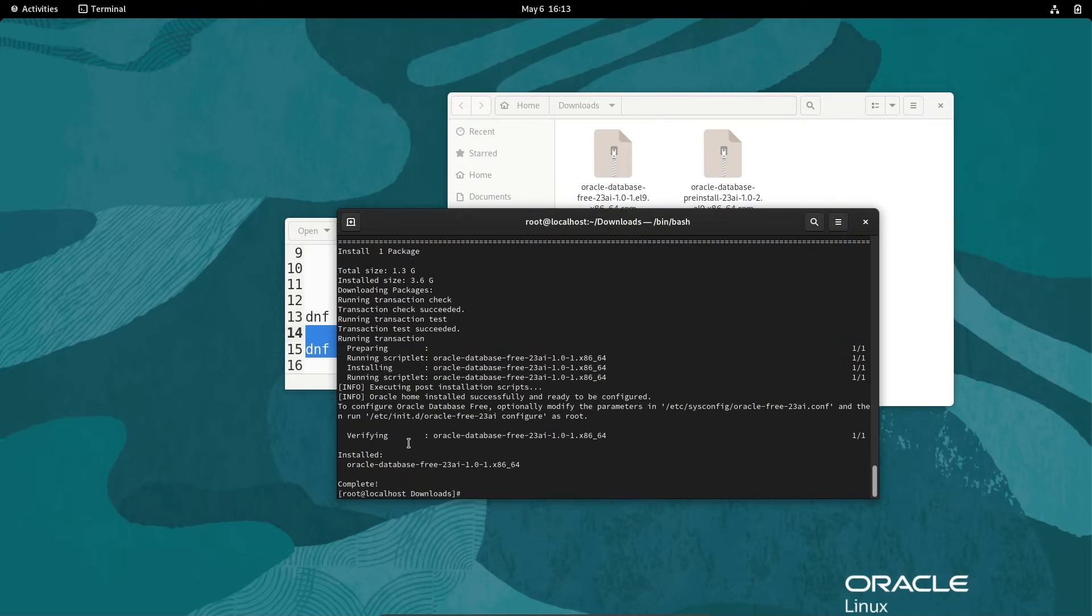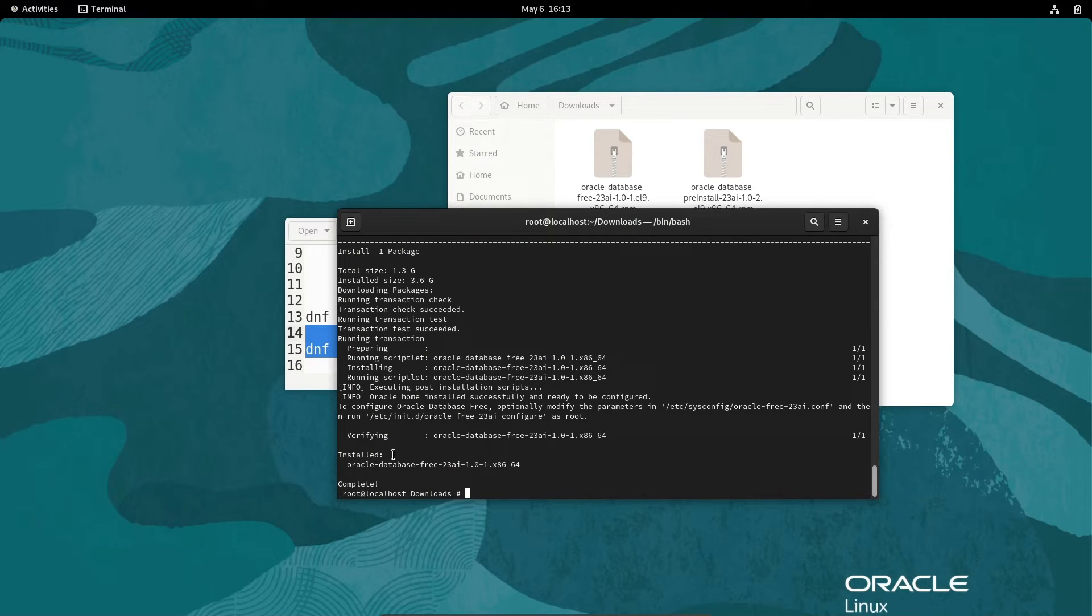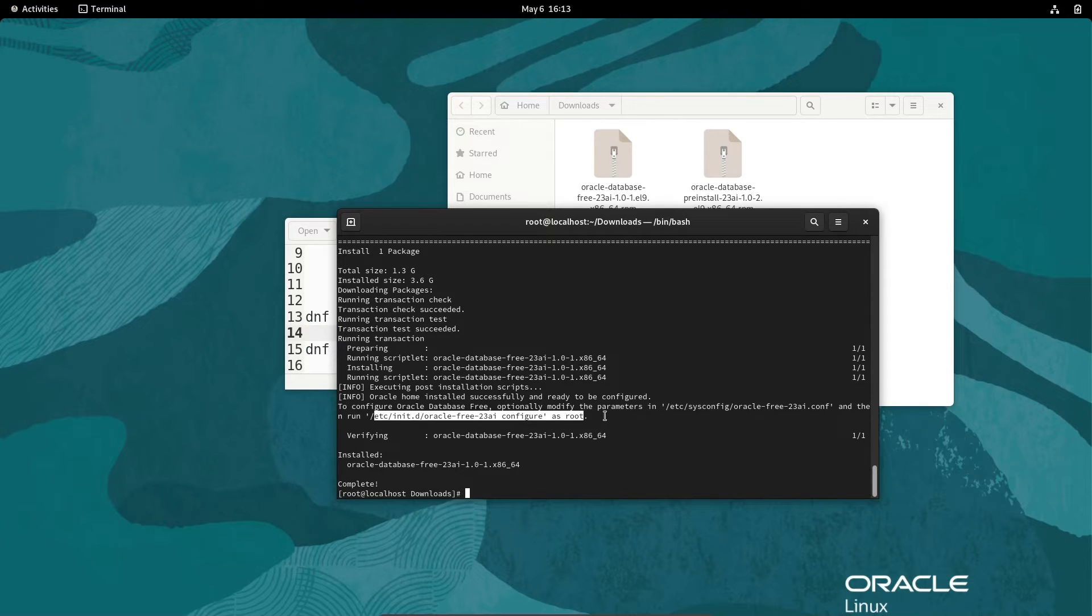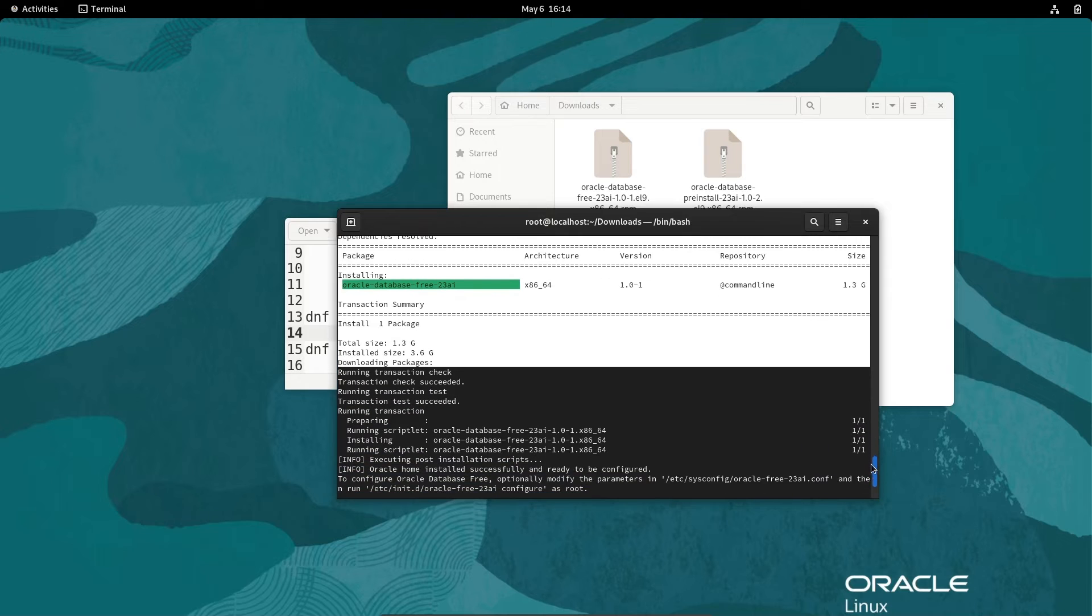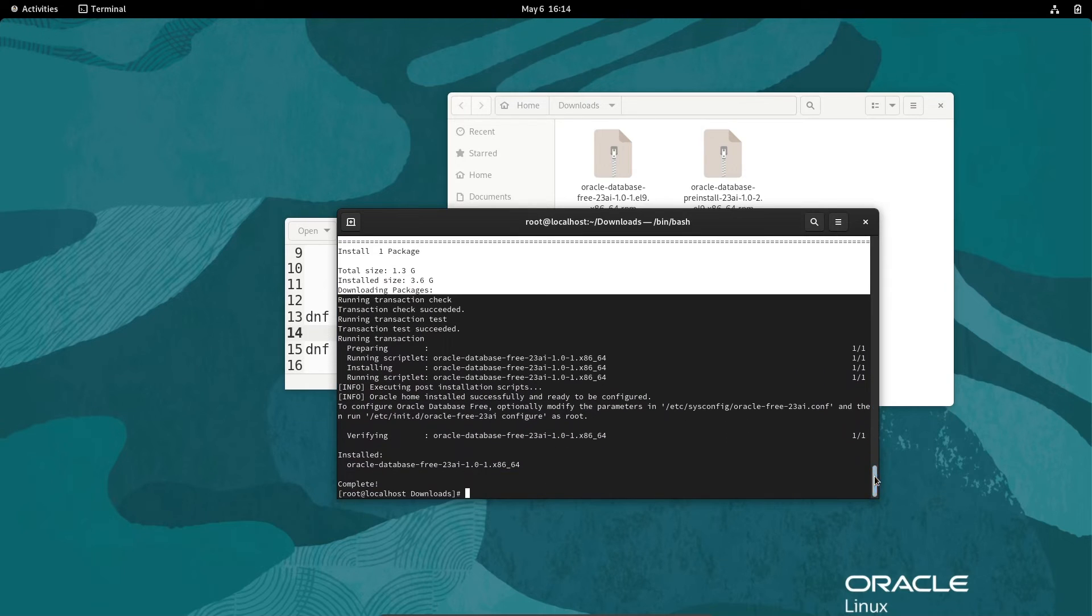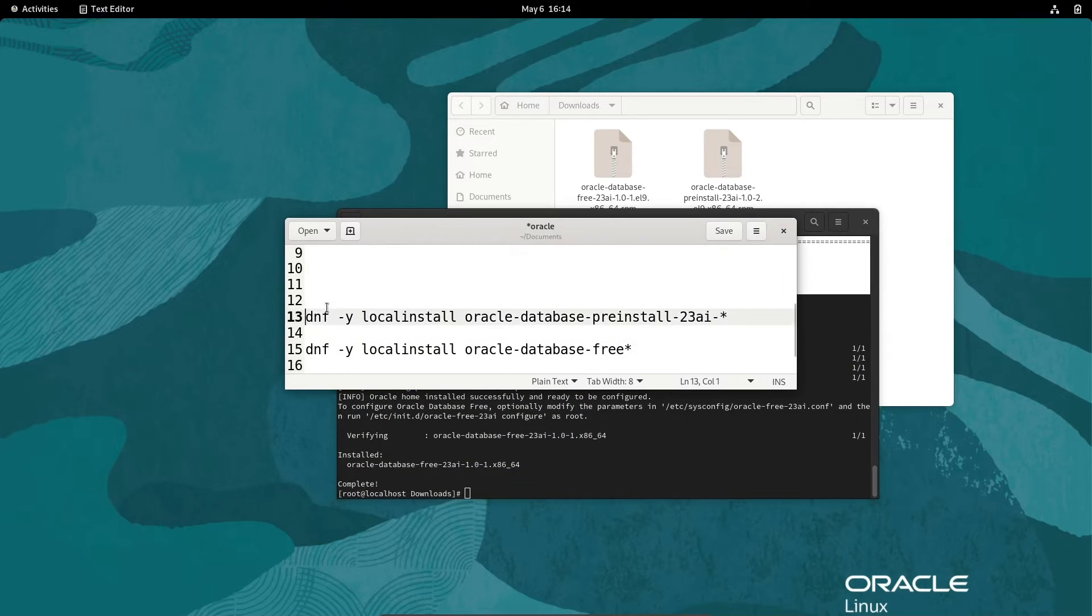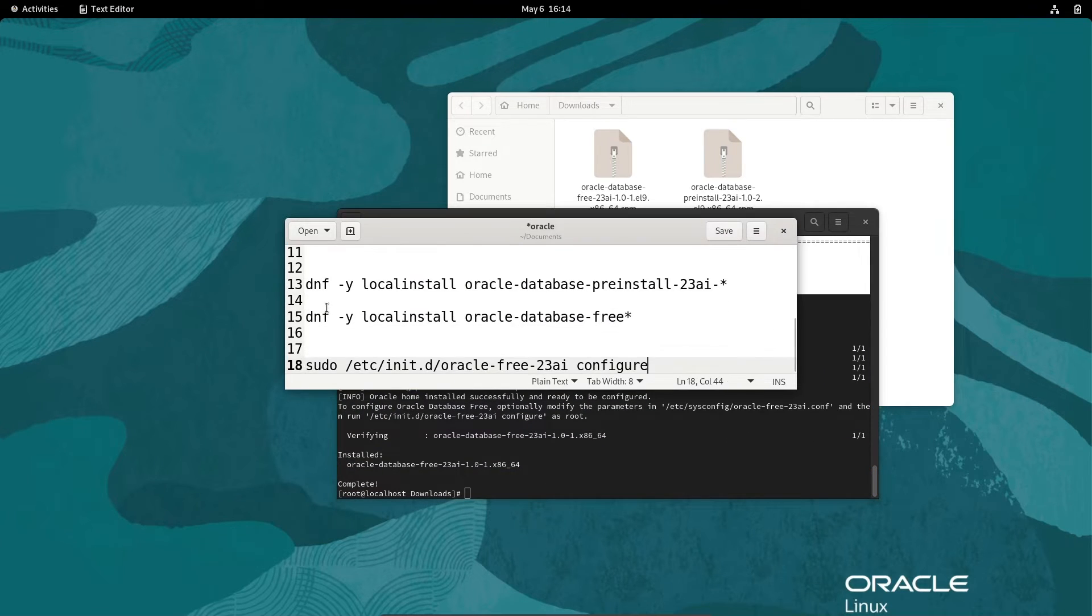At this place you can see Oracle database 23AI installed successfully. With the help of this command we can do the configuration. Currently I am using the root user, inside the root user I am doing all these things.